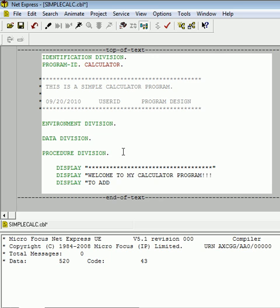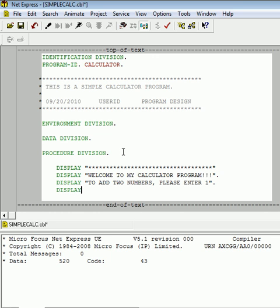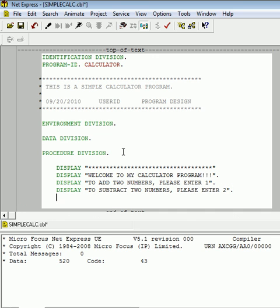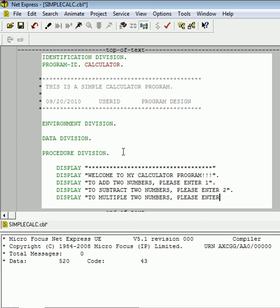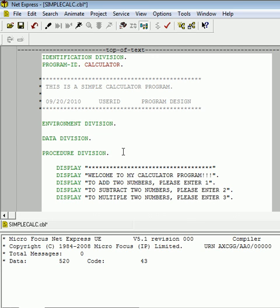Now, if we want the end user to add, to tell us, or the program to add two numbers together, let's tell them to enter 1 below. So, to subtract two numbers, please enter 2. To multiply, please enter 3. And finally, because this is a very simple calculator program, to divide two numbers, please enter the number 4.